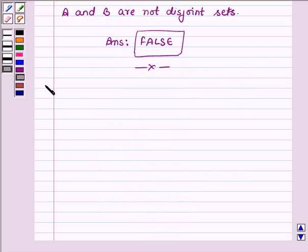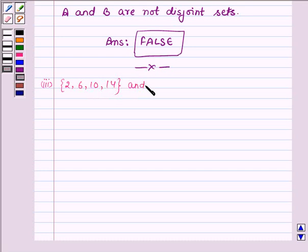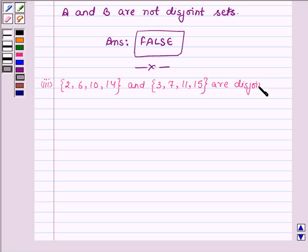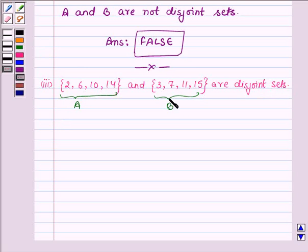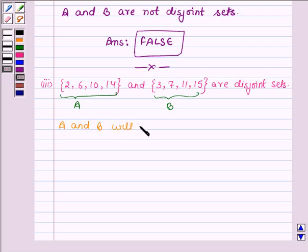Proceeding to the third part. Here we have two sets: one having elements 2, 6, 10, 14 and another having elements 3, 7, 11, and 15, and the statement says these two sets are disjoint. Let the first set be A and the second set be B. A and B will be disjoint if A intersection B is equal to phi.